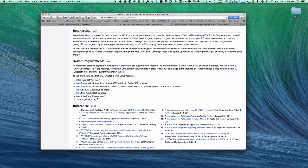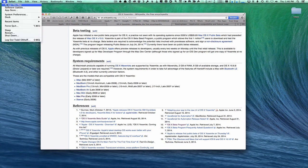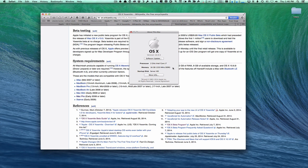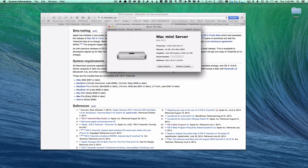To figure out which Mac you have, come up to the Apple menu and go to 'About This Mac.' You'll be able to see the type of Mac you've got and whether it qualifies. You can also go in for more information, and it'll bring up a screen with more specifics about your particular Mac so you know whether it's eligible for this upgrade.